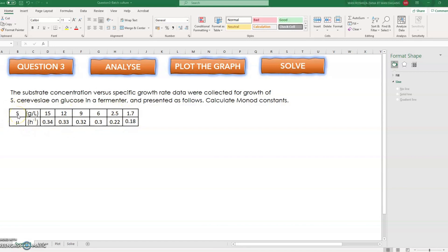So S represents the substrate which is in grams per liter, and mu is the specific growth rate which is in units per hour.